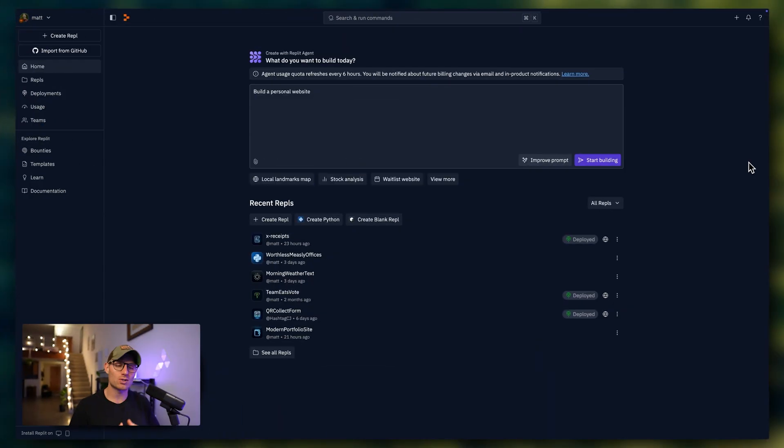Hey, it's Matt with Replit, and today I'm going to share two ways to enhance your prompts to build the best apps possible with the Replit agent.